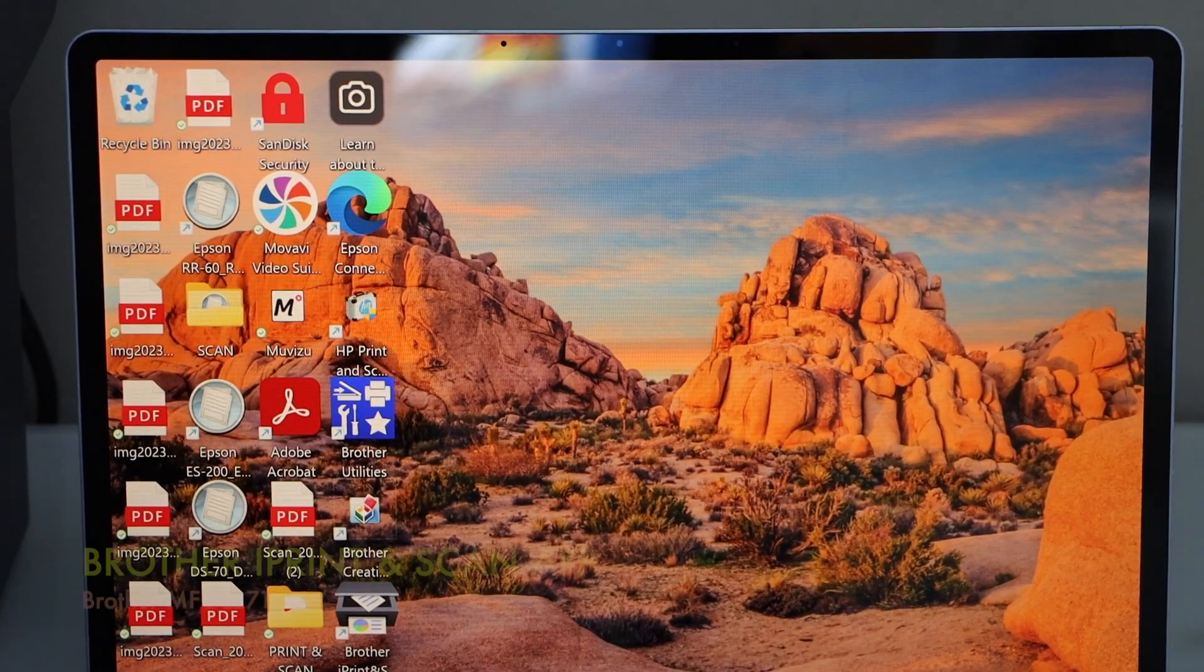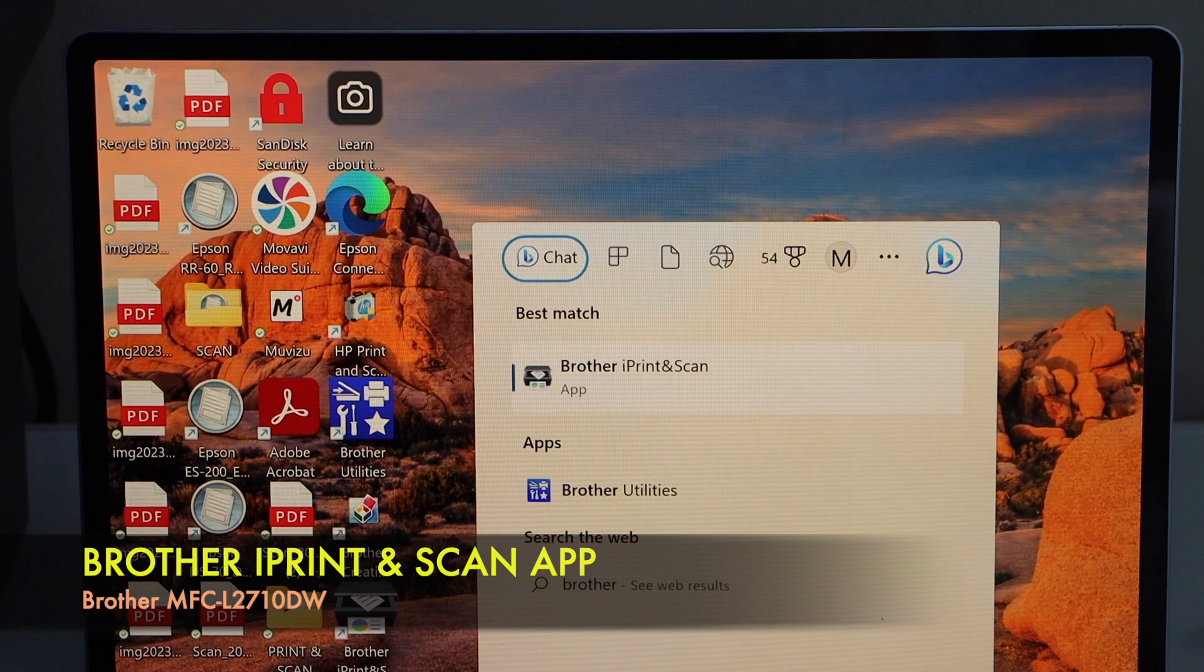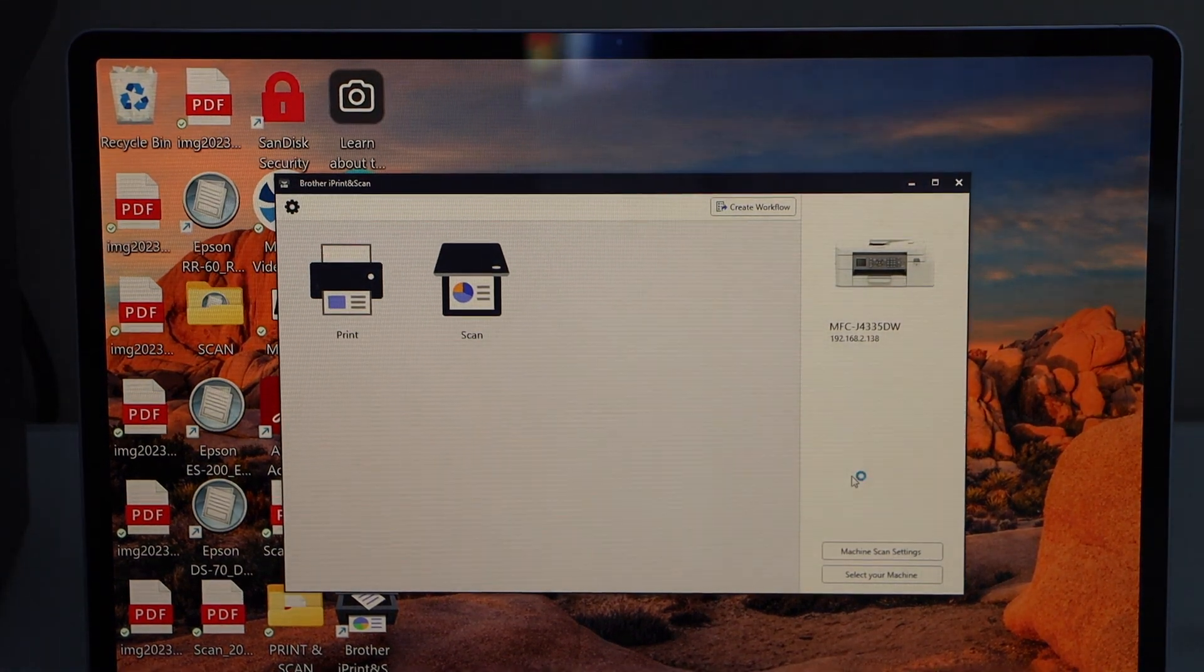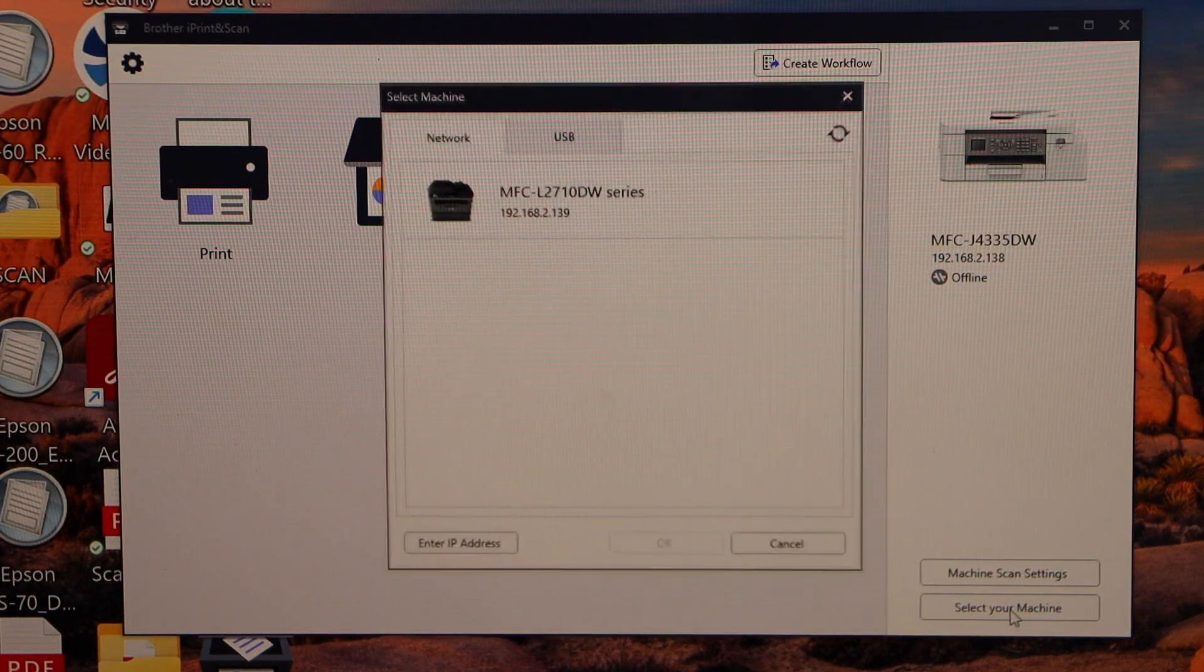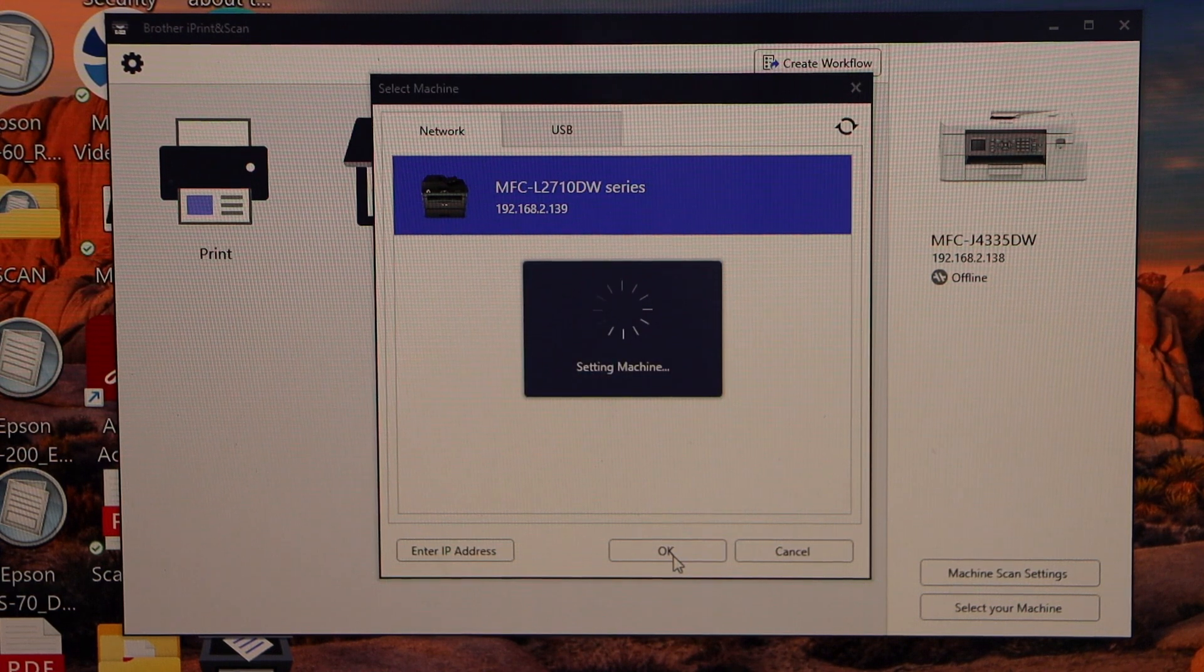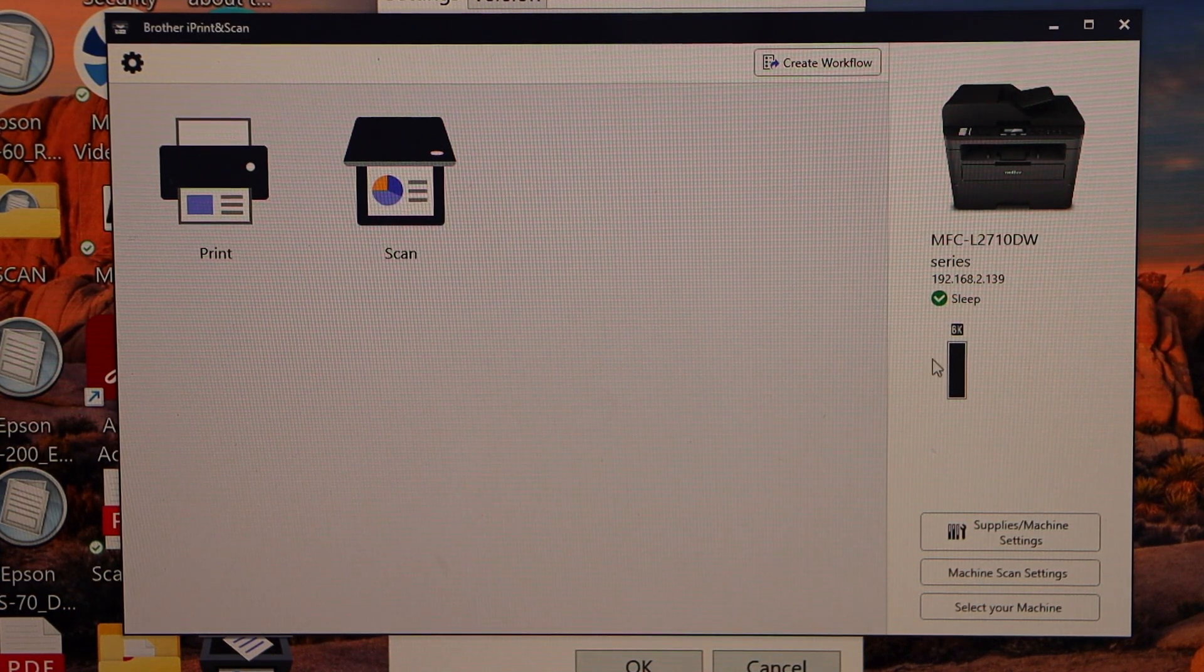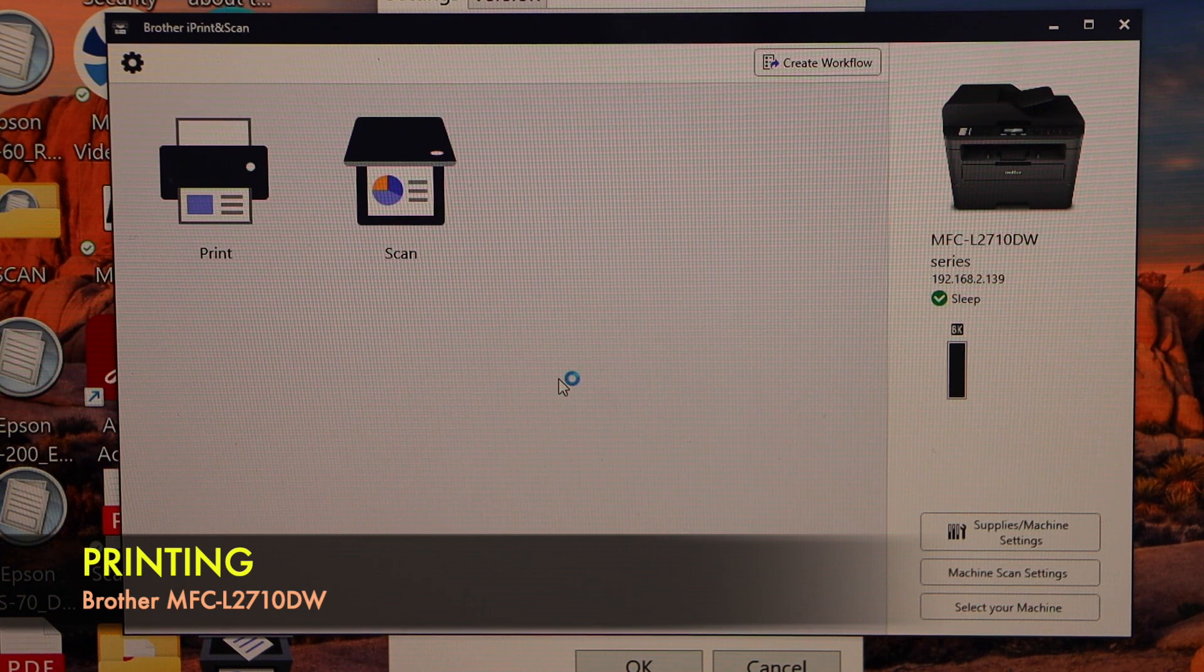So once you do the complete installation. We can go to the search section. Type in Brother. I print and scan app. Open this app. We have to add our printer. In this app we have to add the printer. So select the option. Select your machine. Select MFC L2710DW series. And press ok. Ok. So that's our printer. With estimated level of ink left in the cartridge. Now we can start using it for printing and scanning.